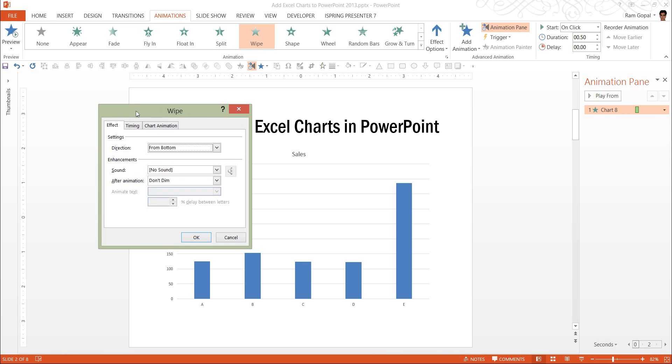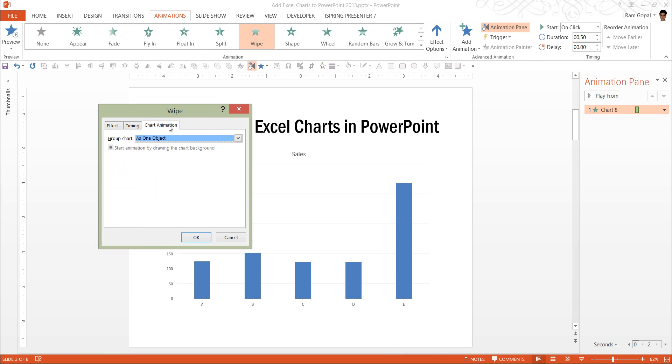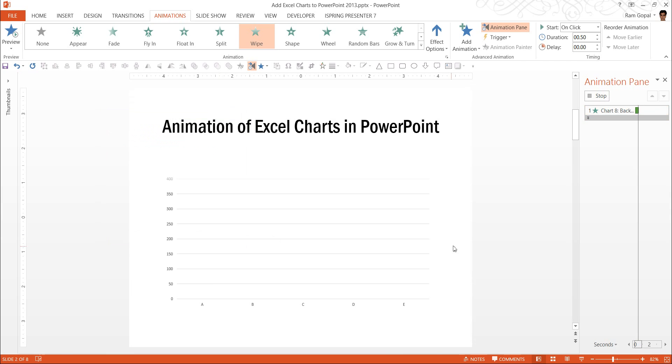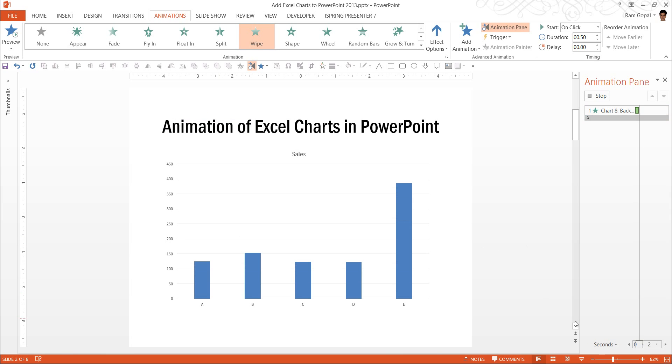And here you have in the dialog box, this option called chart animation, just as you would get if you were to create the chart using PowerPoint. And here I have an option to animate the chart, either by series or by category. Let me select by series and say OK.